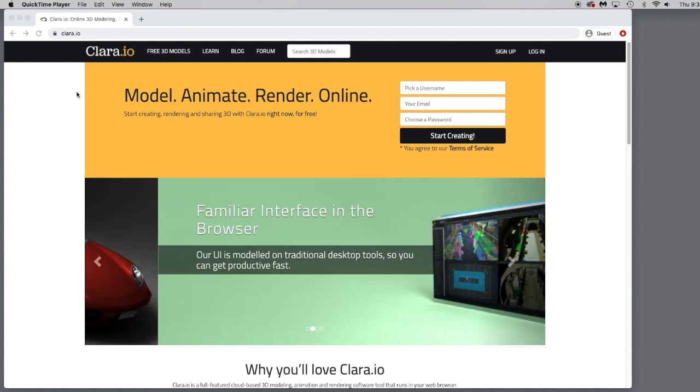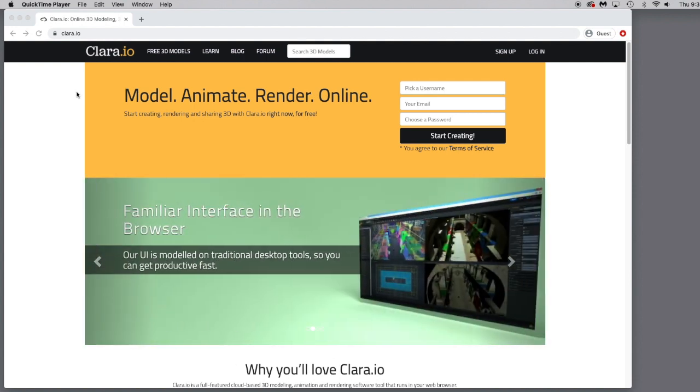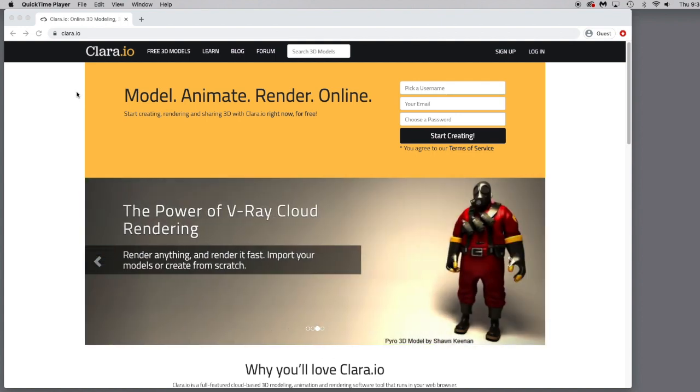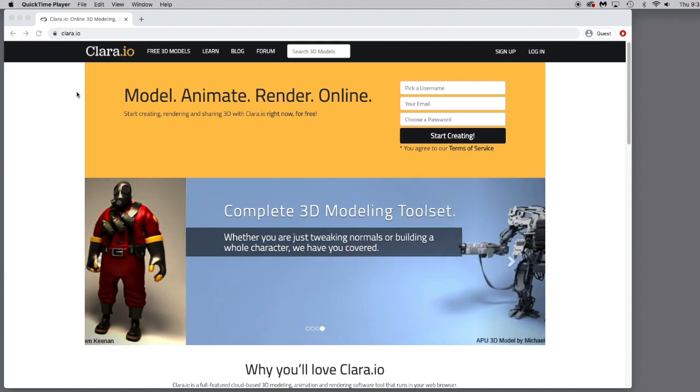So let's take a look at the application Clara.io. Clara is a cloud-based application that can work on a PC, a Mac, or a Chromebook, and it's a pretty versatile tool.